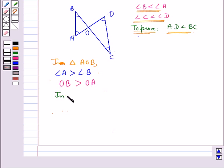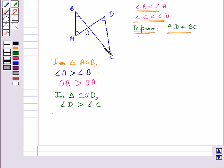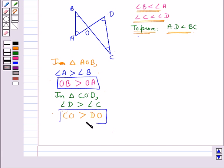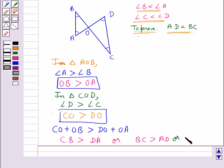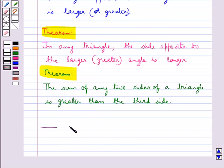Next, consider triangle COD. Angle D is greater than angle C, so the side opposite angle D, which is CO, is greater than the side opposite angle C, which is DO. Adding these two inequalities, CO plus OB is greater than DO plus OA, that is CB is greater than DA, or AD is less than BC. This completes the session — hope you have understood the properties of a triangle and inequalities in a triangle.